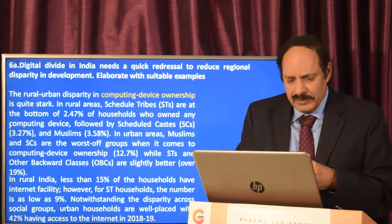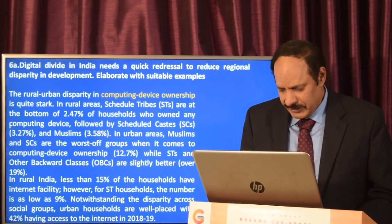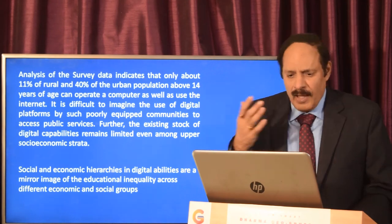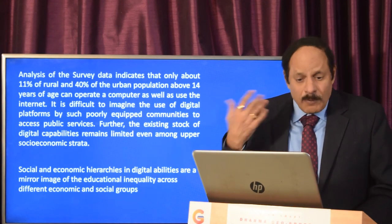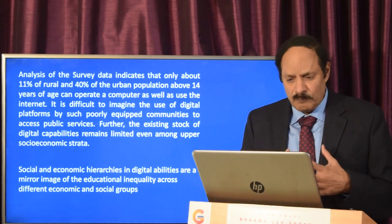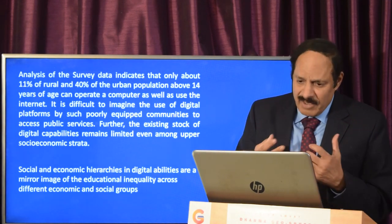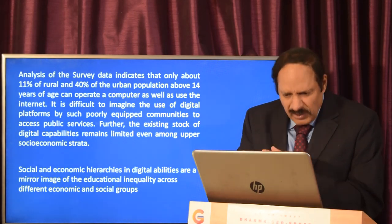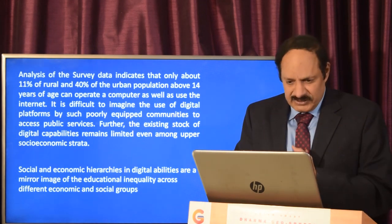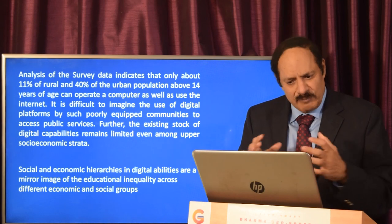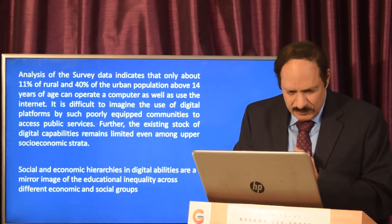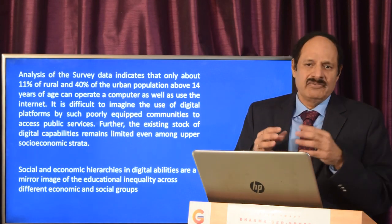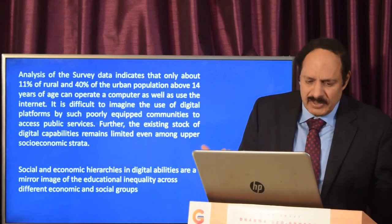Urban households are much better placed — nearly more than 40% have access to internet. Other survey data indicates that only 11% of rural and 40% of the urban population above 14 years of age can operate a computer and use the internet. It is difficult to imagine the use of digital platforms by such poorly equipped communities to access public services. The existing stock of digital capabilities remains limited even among upper socio-economic groups.